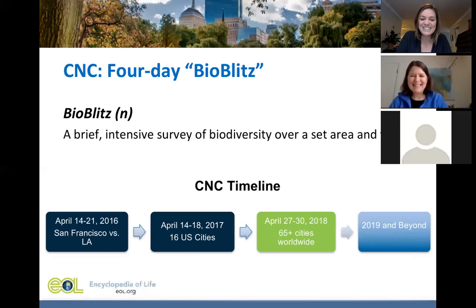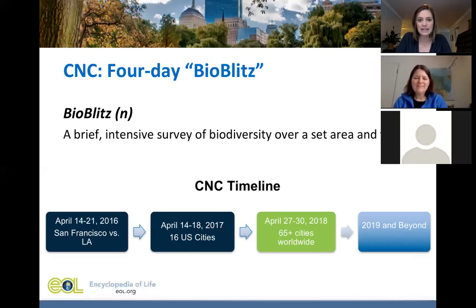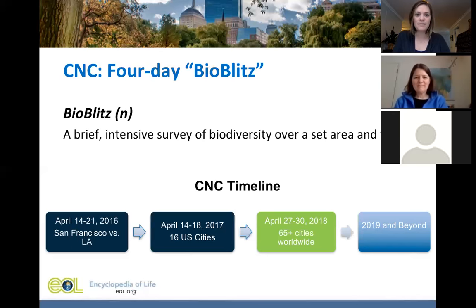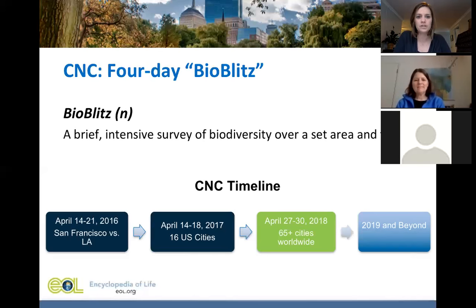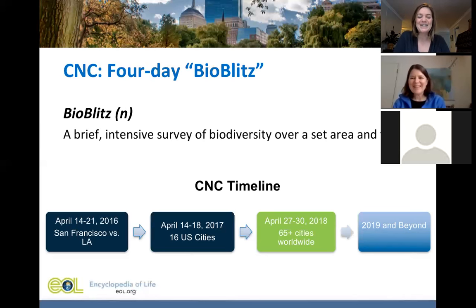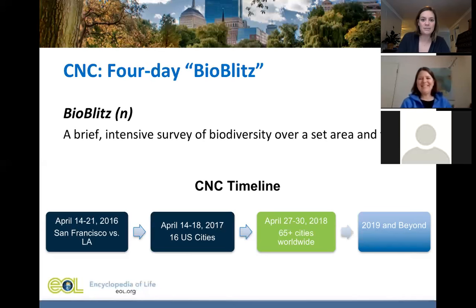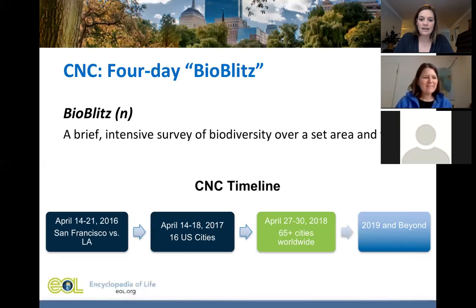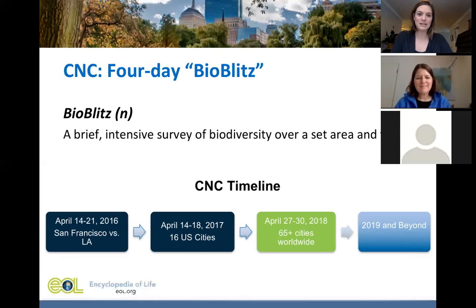This year in 2018, the City Nature Challenge has been expanded to any city around the world that wants to participate. So far, somewhere between 65 and 70 cities around the world are participating, ranging in size from Duluth, Minnesota, to Mumbai. It spans 17 countries and five continents, and Antarctica is even participating. It's just going to keep growing, and we're excited to be a part of it.